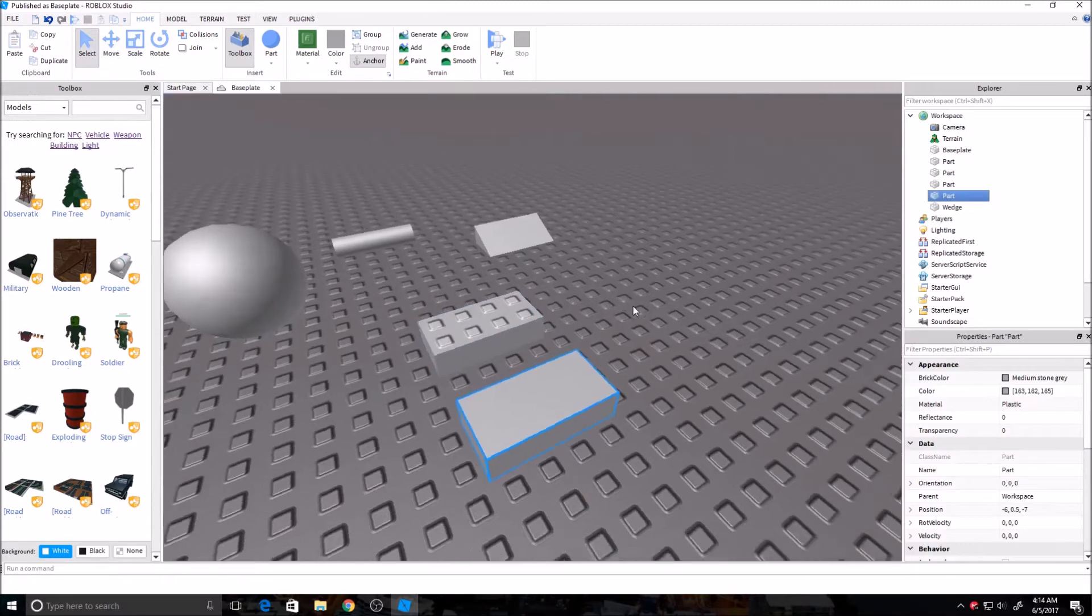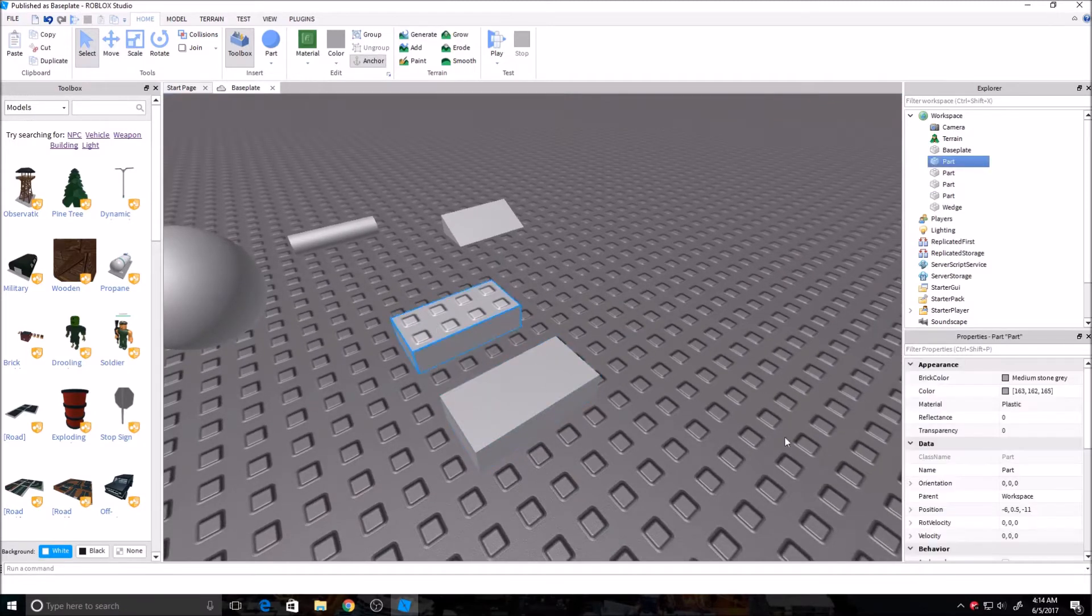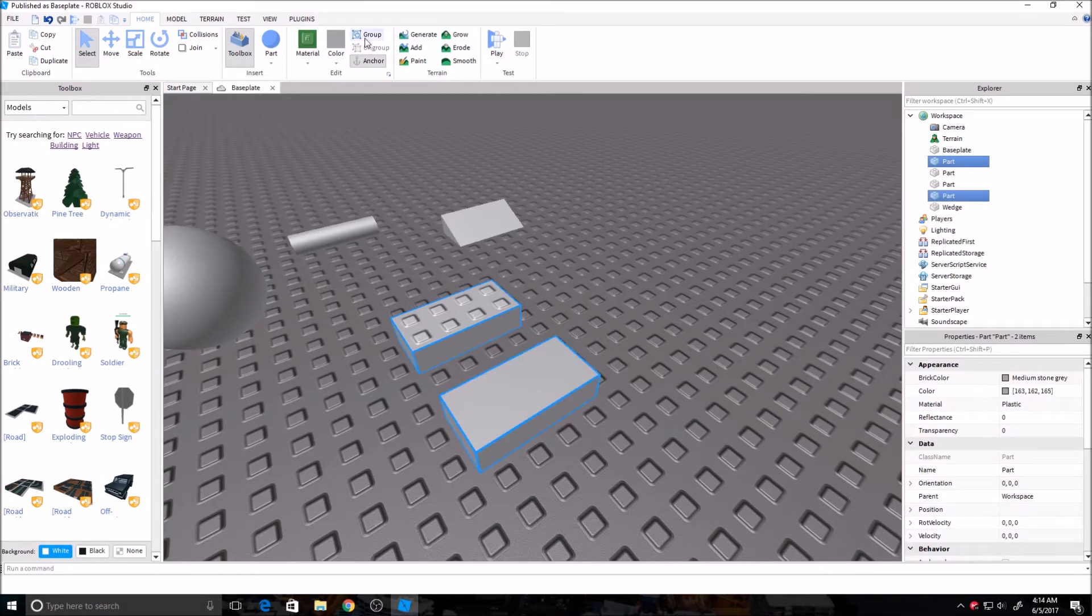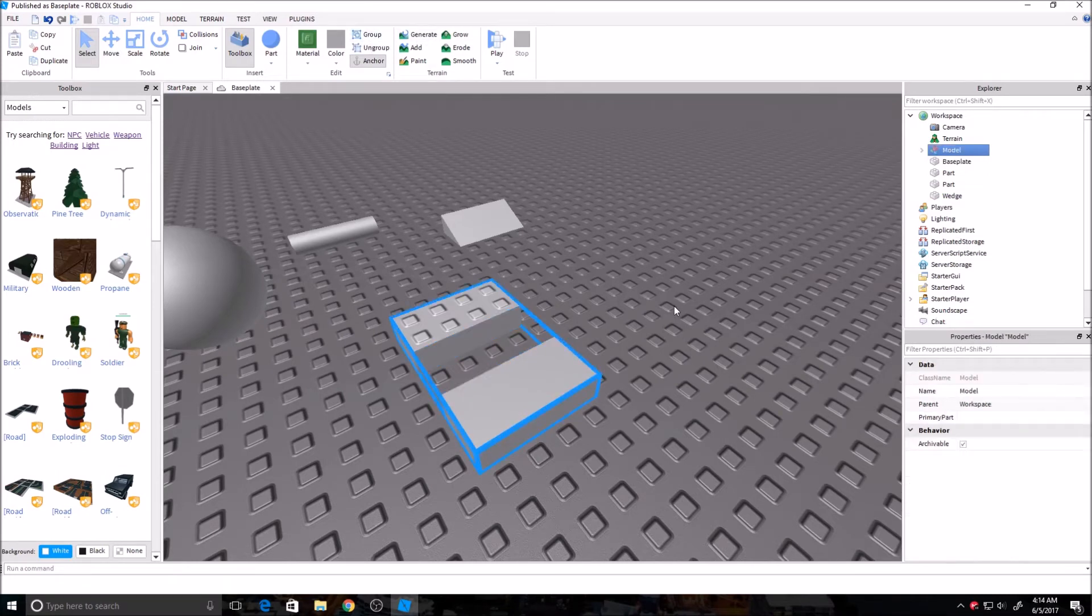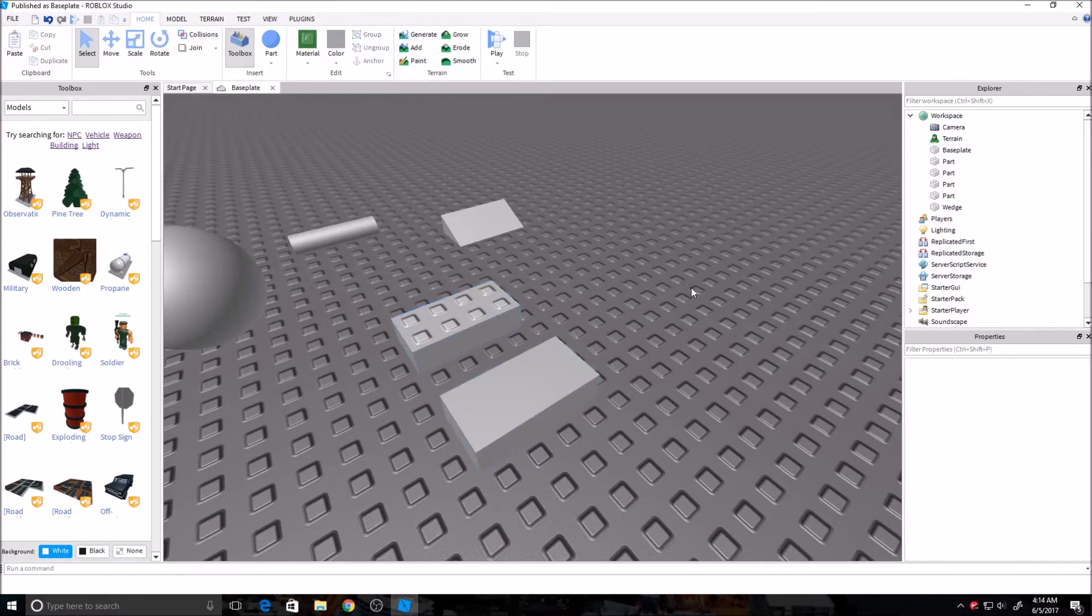If you want to group two bricks together, you highlight both of them, and then you click Group, and that makes it into a model. You can also ungroup it if you want. Usually if you're building, like, a chair or a piece of furniture or something you want all together, so you don't have to move each brick separately, you group it.